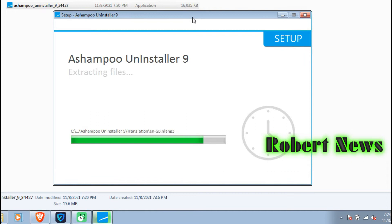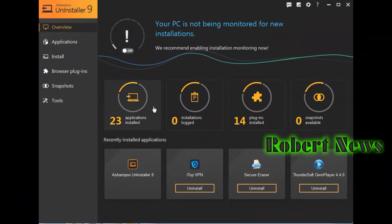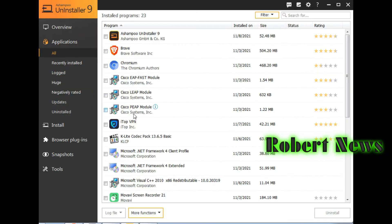It is an advanced program uninstaller for your computer, providing intelligent monitoring of installed applications and system modifications.